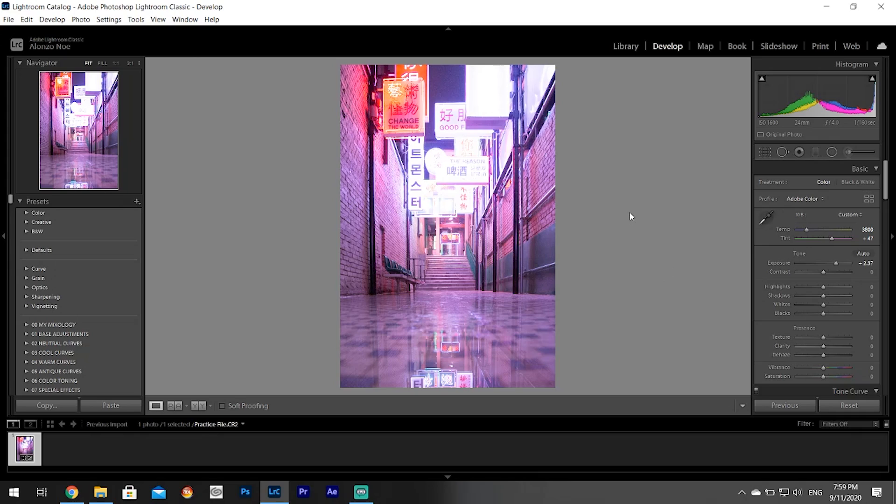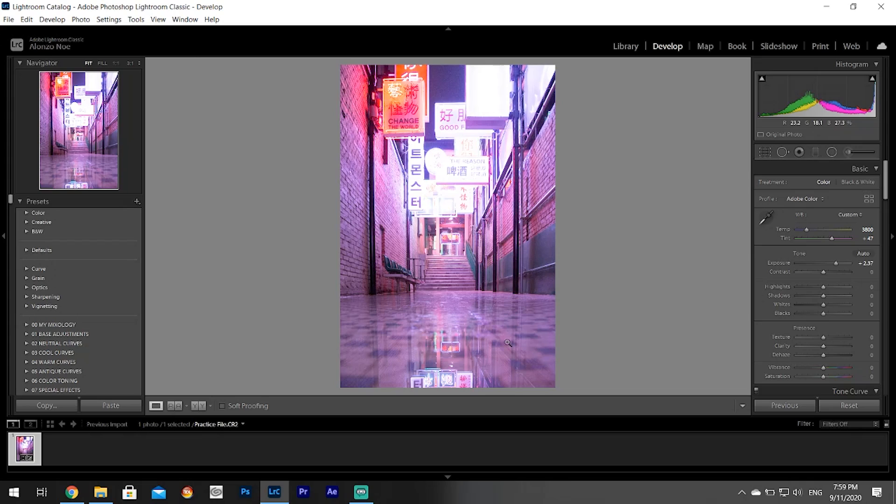So I hope you enjoyed this no BS guide to Adobe Lightroom. Go out there and take photos. You can apply this guide to pretty much every editing software - they all do the same thing. Thank you for watching and I'll see you around.